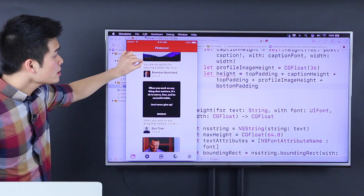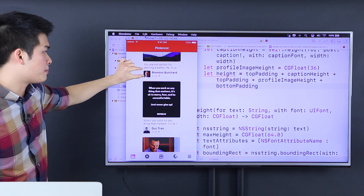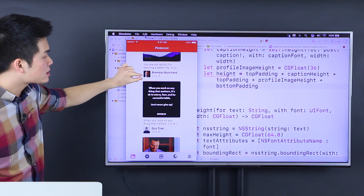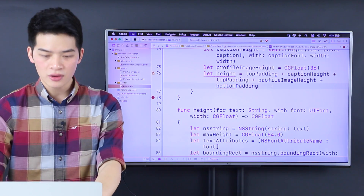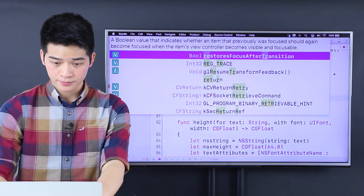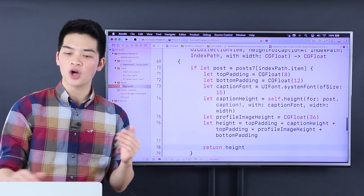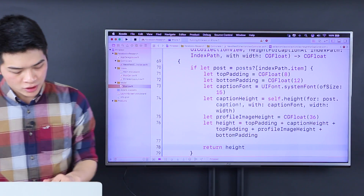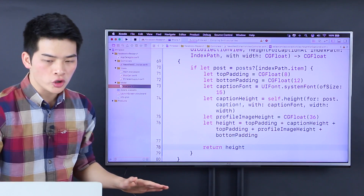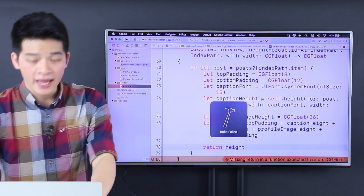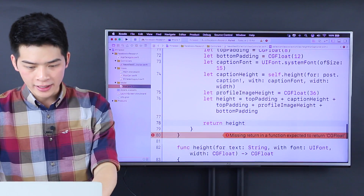So the top padding plus the caption height plus the top padding plus the profile image height plus the bottom padding — that is our height and our job is to return this height. Now that is all it takes to do this thing. Before we conclude, let's run the project and see if it works. My guess is it is not working yet for the height, but let's just look at it.